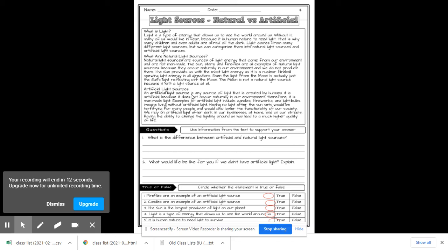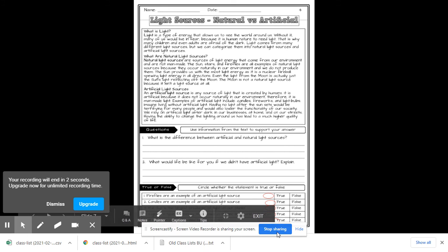An artificial light is any sources of light not created by humans. It's artificial because it does not occur naturally in the environment.